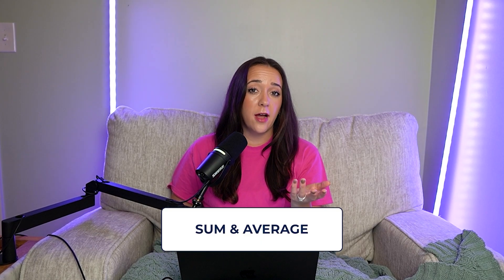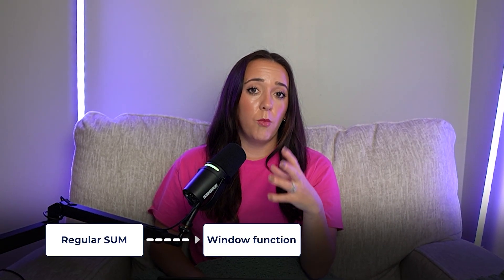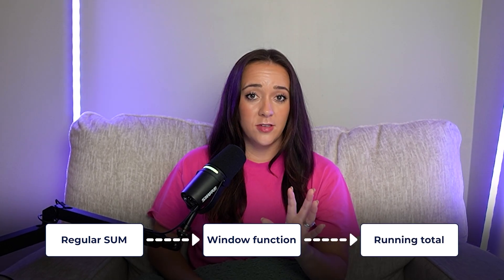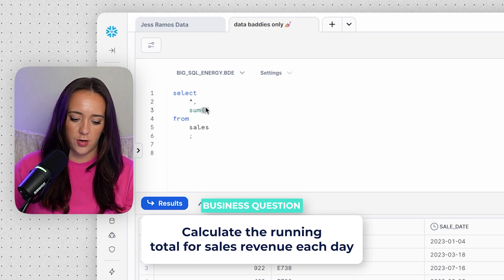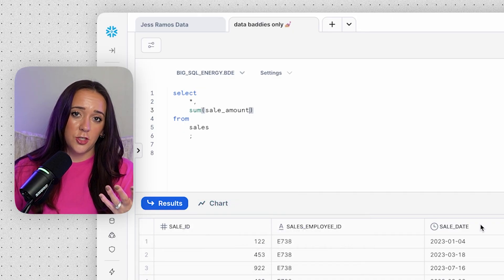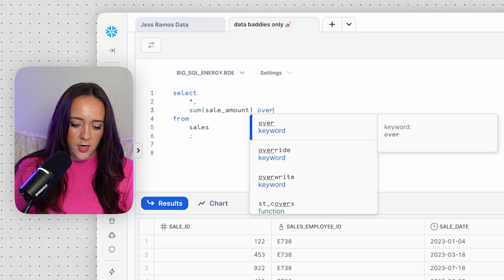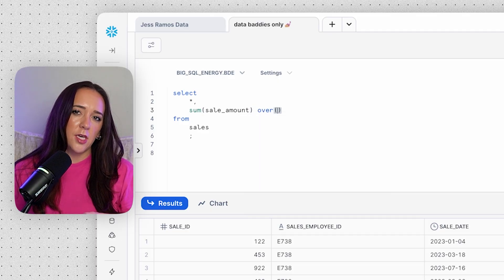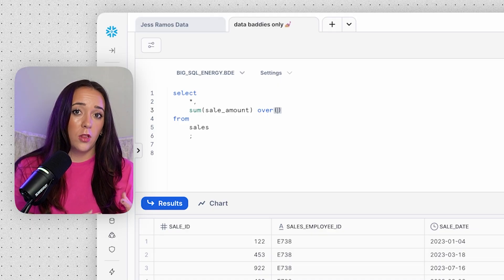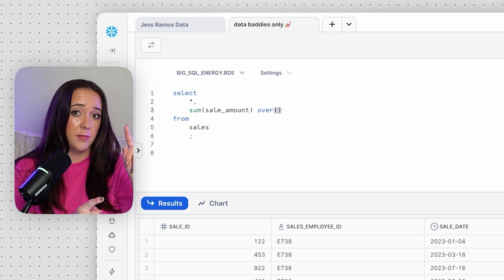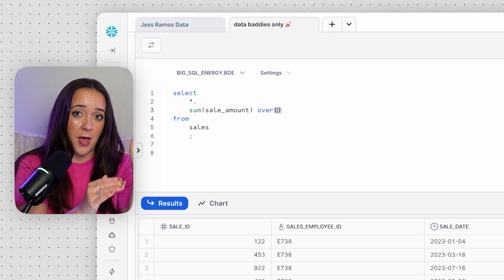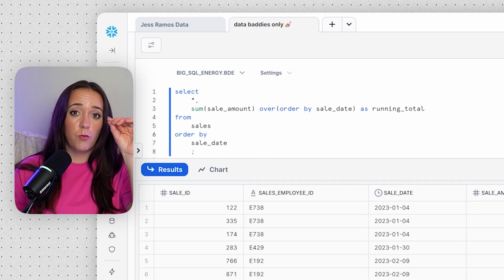Now let's look at SUM and AVERAGE as window functions. Taking a regular SUM function and turning it into a window function, we can create a powerful running total column. We start with our SUM function on the sale_amount column — that's what we want to total up. Then we use OVER, and we don't need to partition by anything yet; let's just do a running total across the entire dataset. We do need to ORDER BY sale_date because we want the running total to accumulate over time, starting at the earliest sale date. I'm also ordering our output by sale_date so we can really see what's going on.